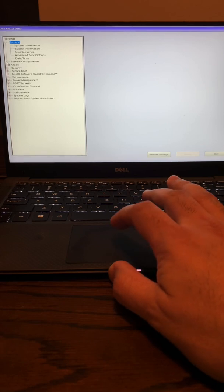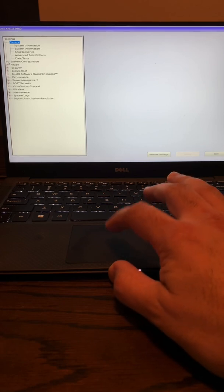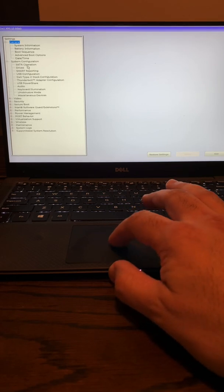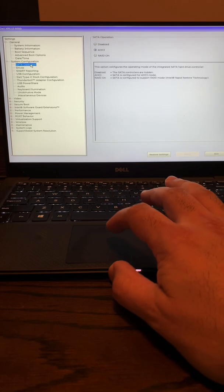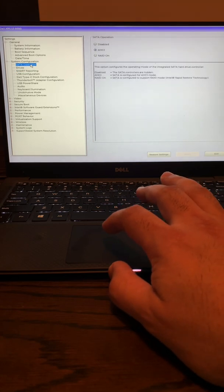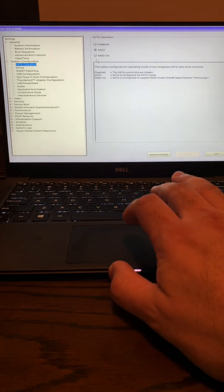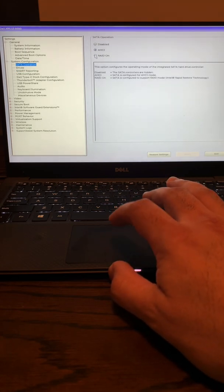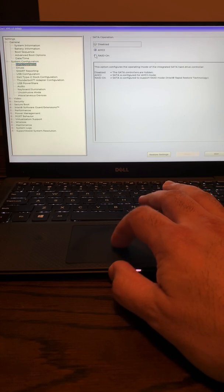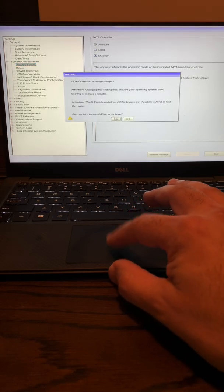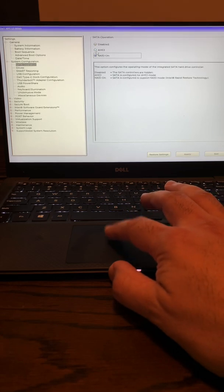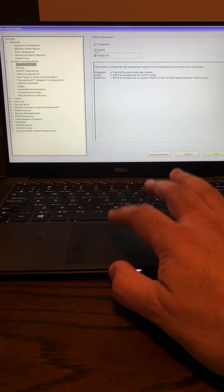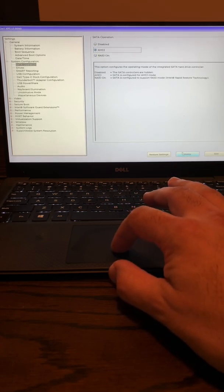And you click on System Configuration, and you click on SATA or SATA operations. And then it should default at RAID on, and you switch that up to AHCI. And then you click Apply.